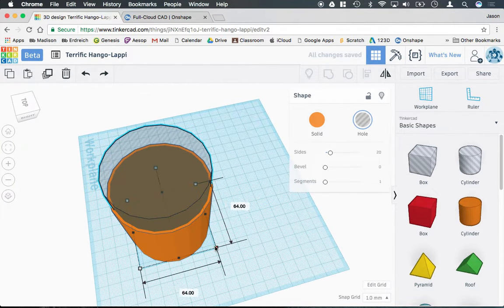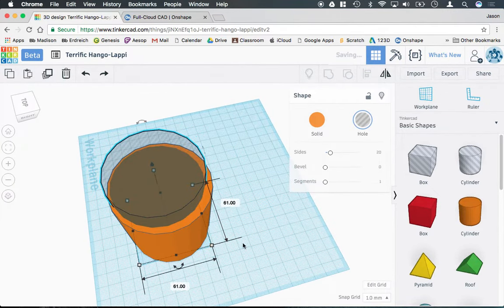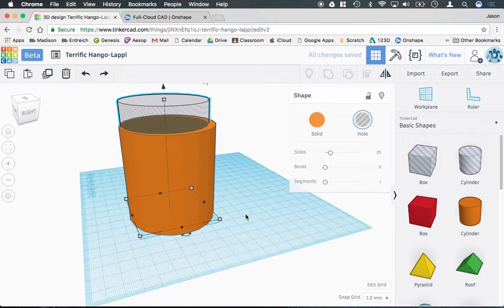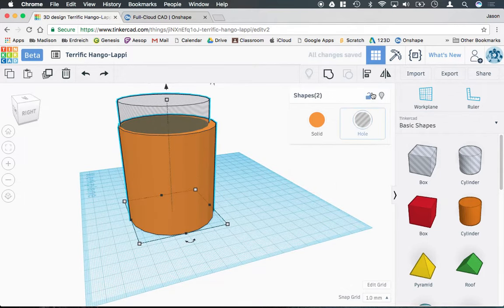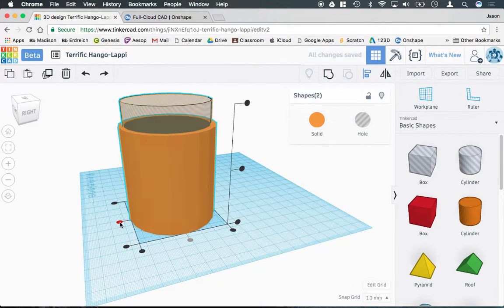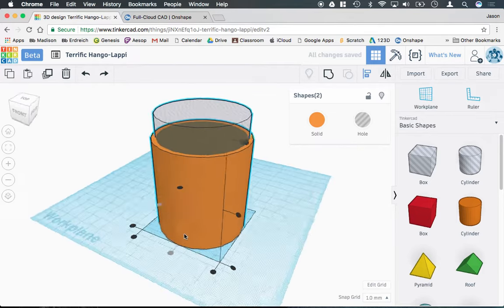so I'm actually going to shrink down the hole cylinder slightly. And then, using the align tool, I'm going to re-center the shapes together.